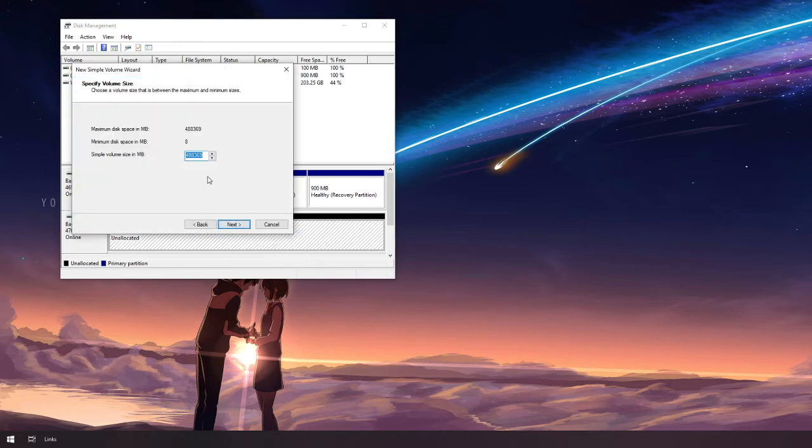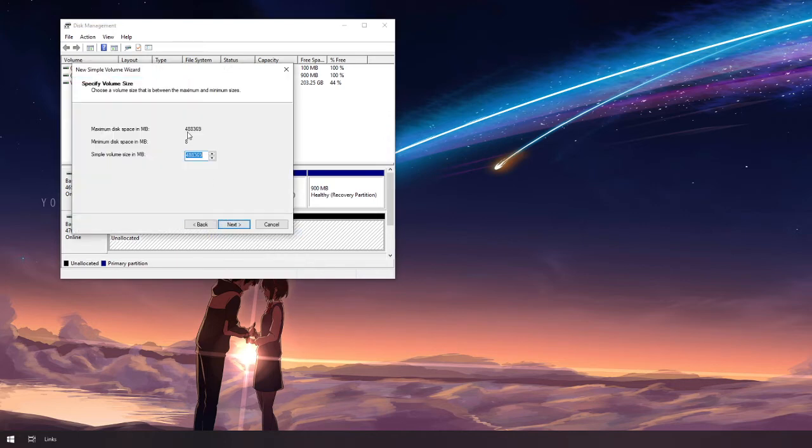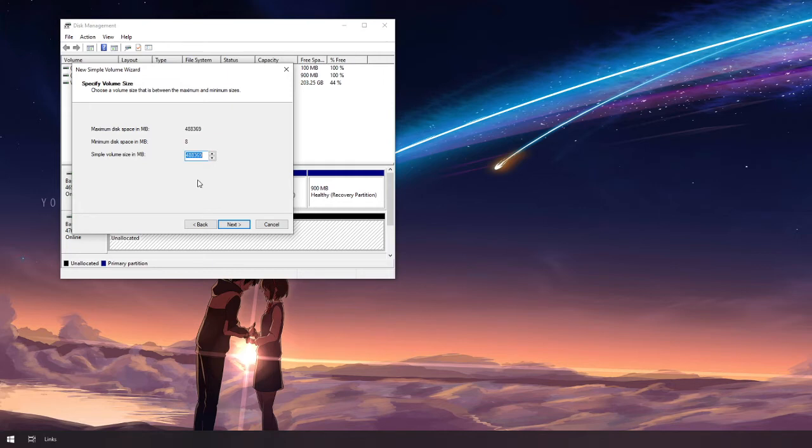Hit next. Make sure the number up here matches the numbers down here so you make use of each and every available space that the hard drive has to offer. Hit next.